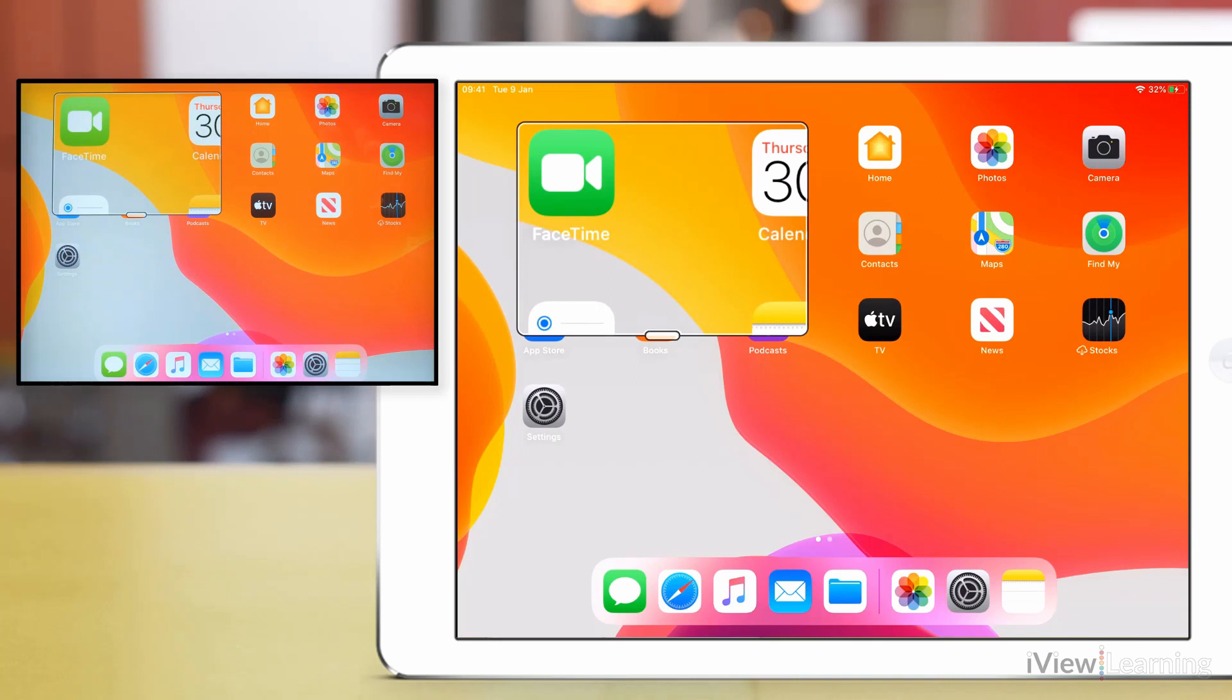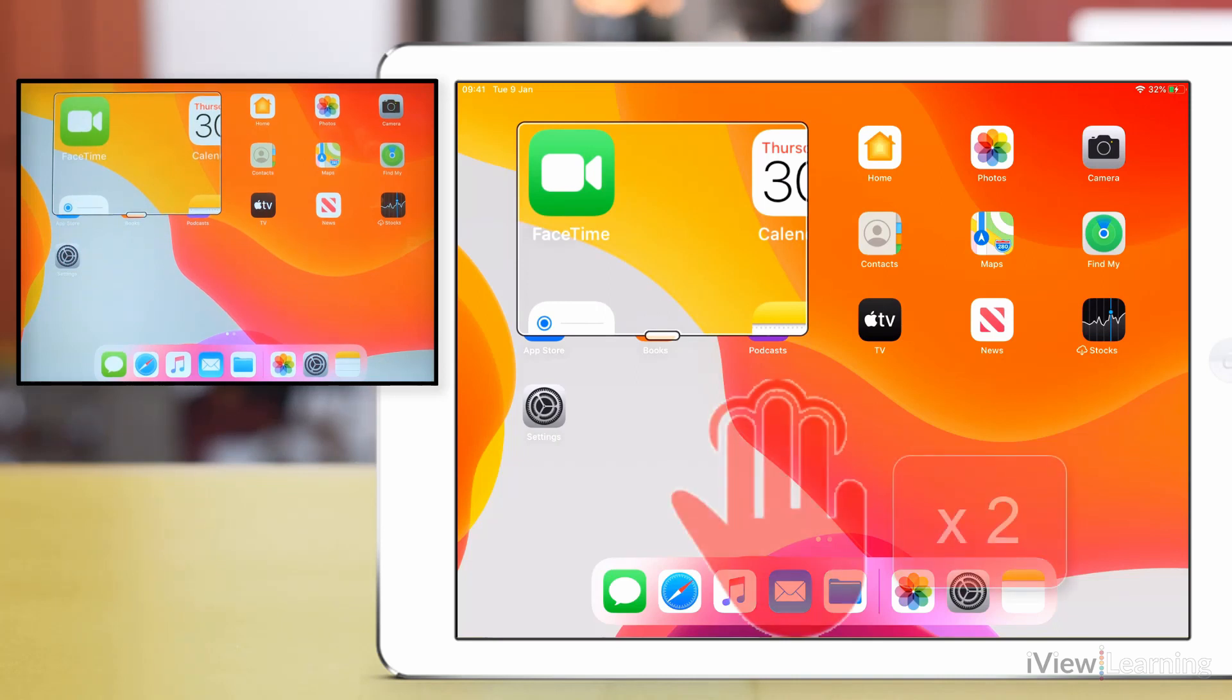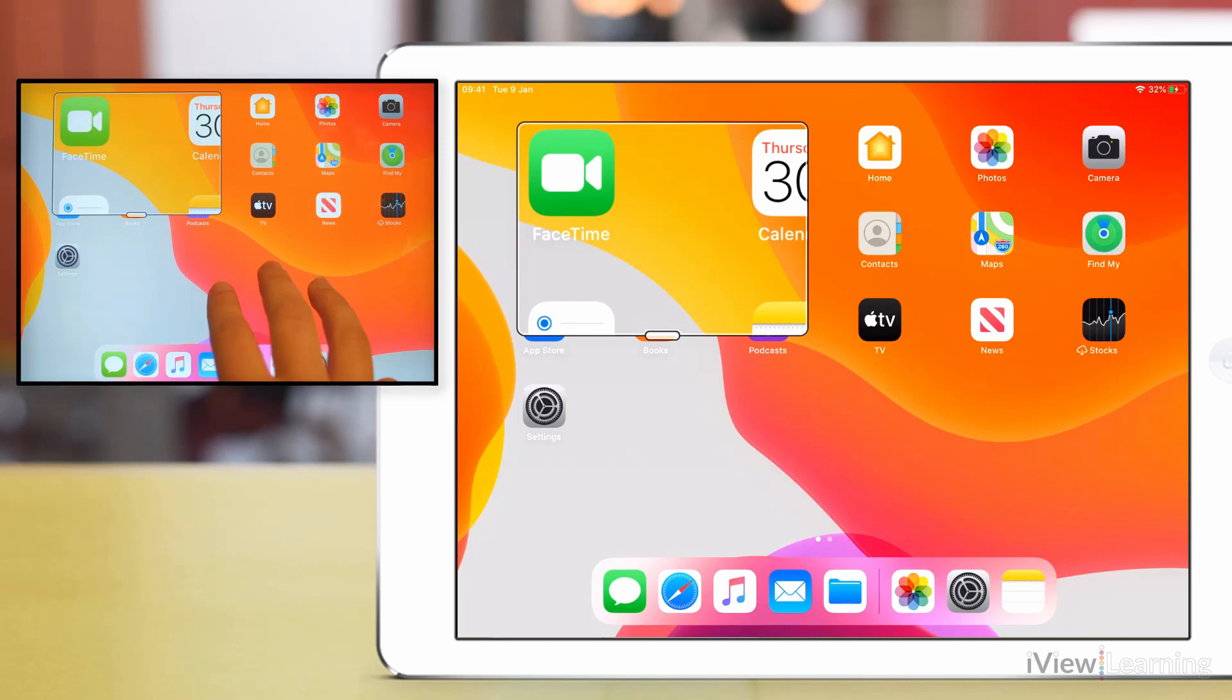To adjust the magnification double tap the screen with three fingers. Without lifting your fingers after the second tap drag up or down.